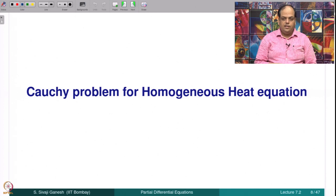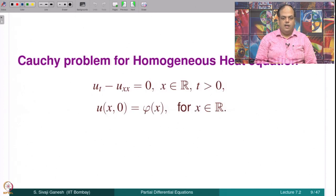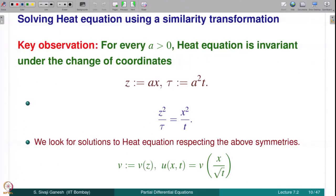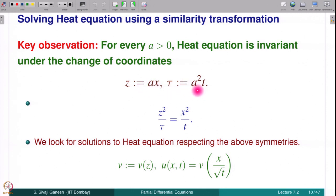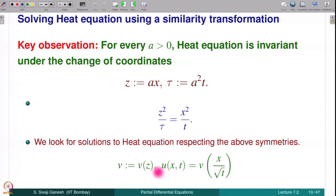Superposition of the two solutions obtained in steps 1 and 2 will give a solution to the full problem. First we look at the homogeneous heat equation and the Cauchy problem for that. We observed that under the change of variables z equal to ax, τ equal to a²t, the heat equation remains invariant, and therefore we considered the variable x divided by √t, looking for a solution u(x,t) as v(x/√t) where v is a function of one variable.